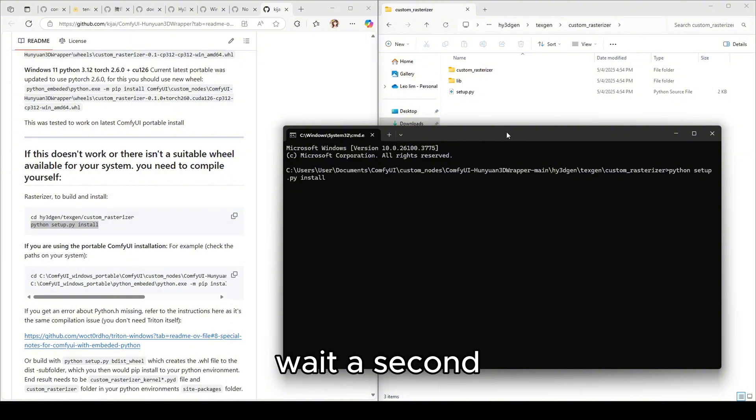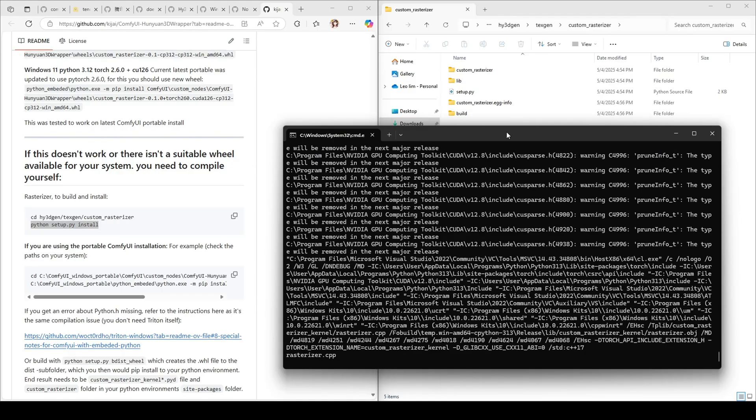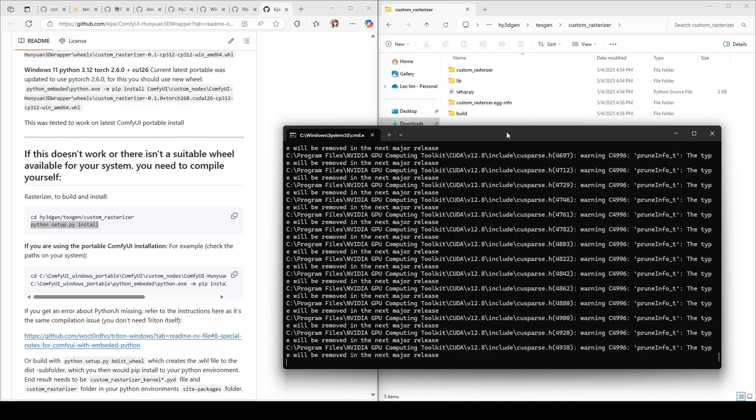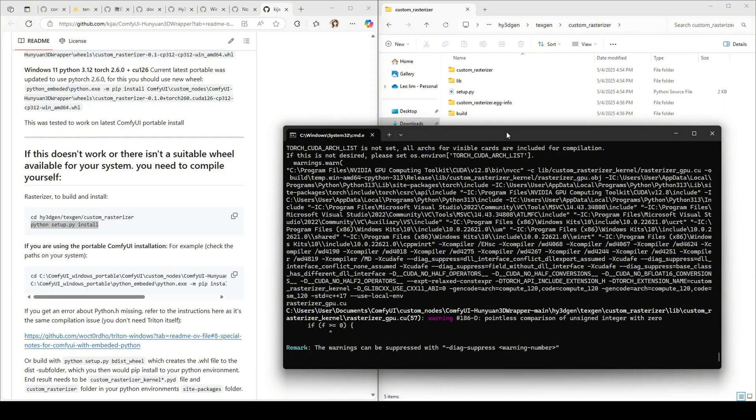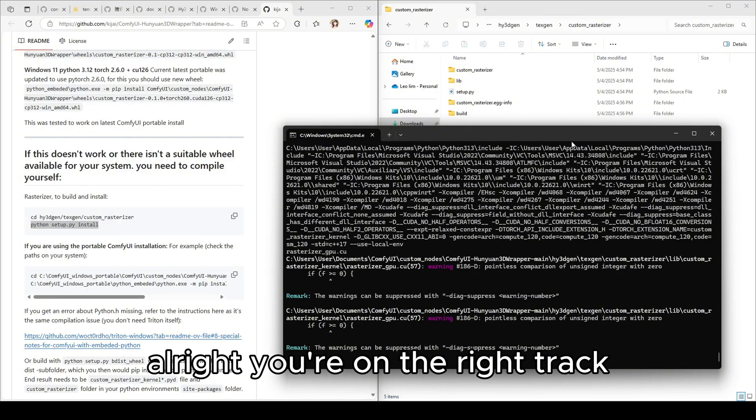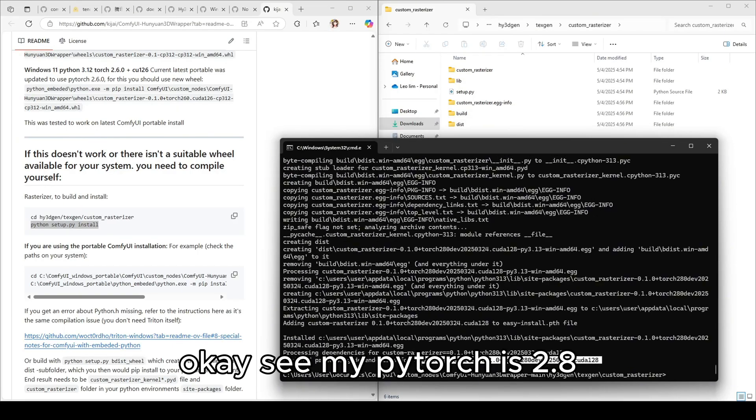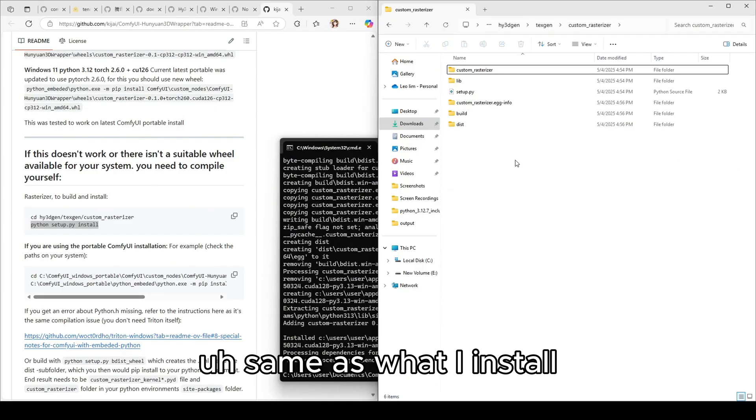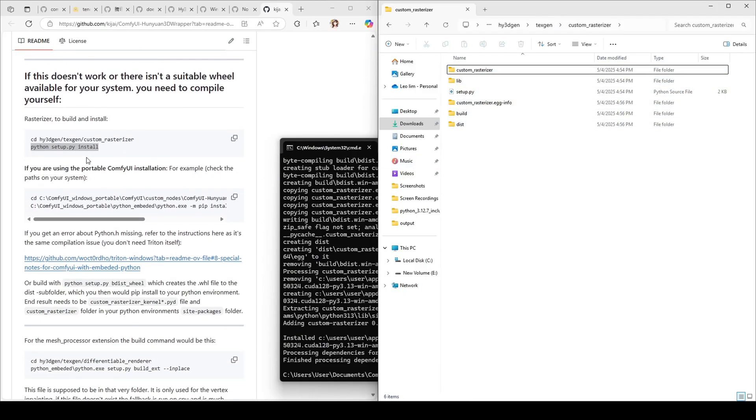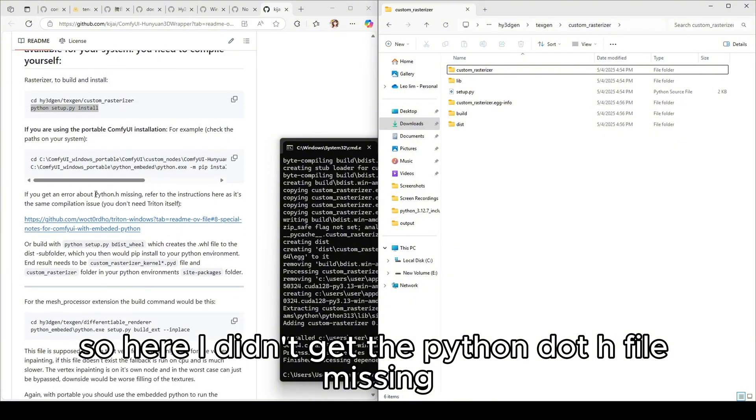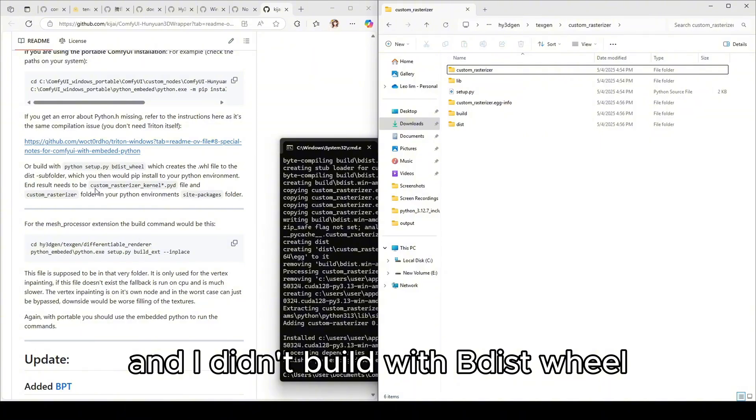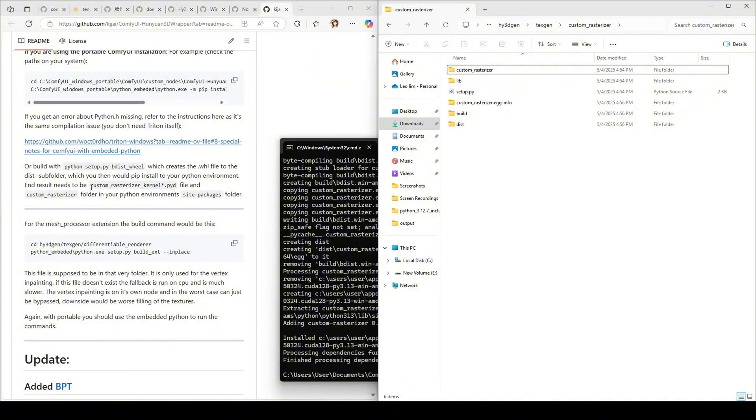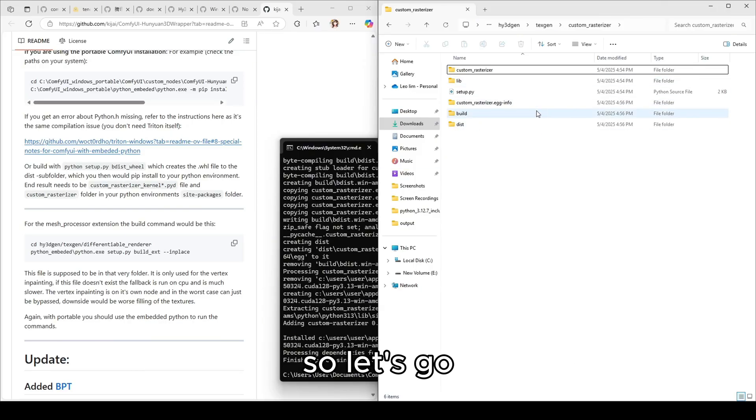All right, you're on the right track. Okay see my pytorch is 2.8, same as what I installed. So here I didn't get the python dot h file missing in this desktop version and I didn't build with bds wheel. So now I need this kernel pyd file.